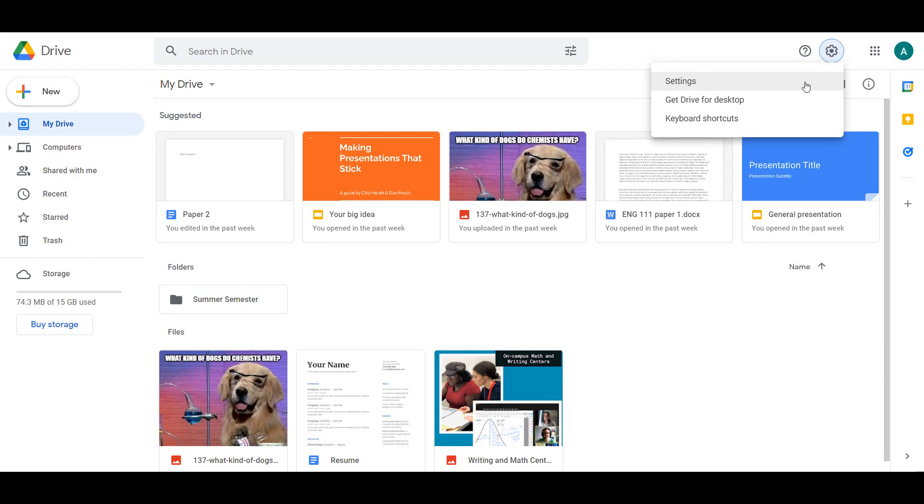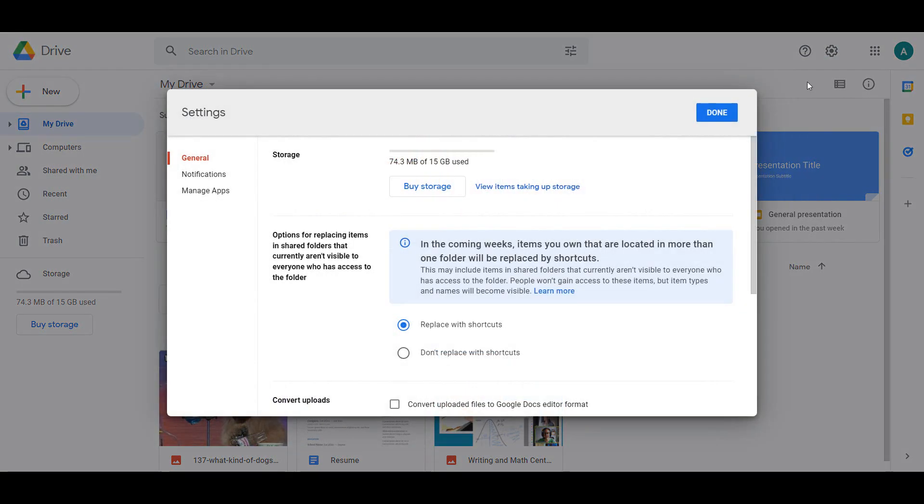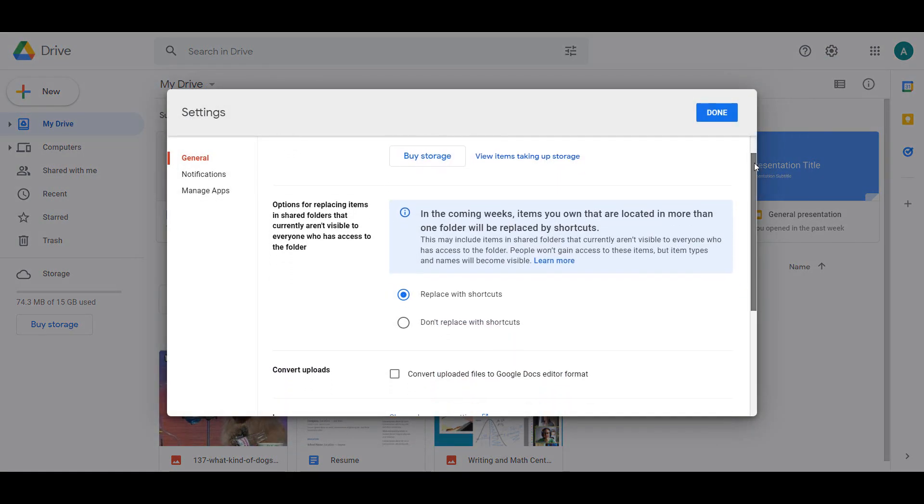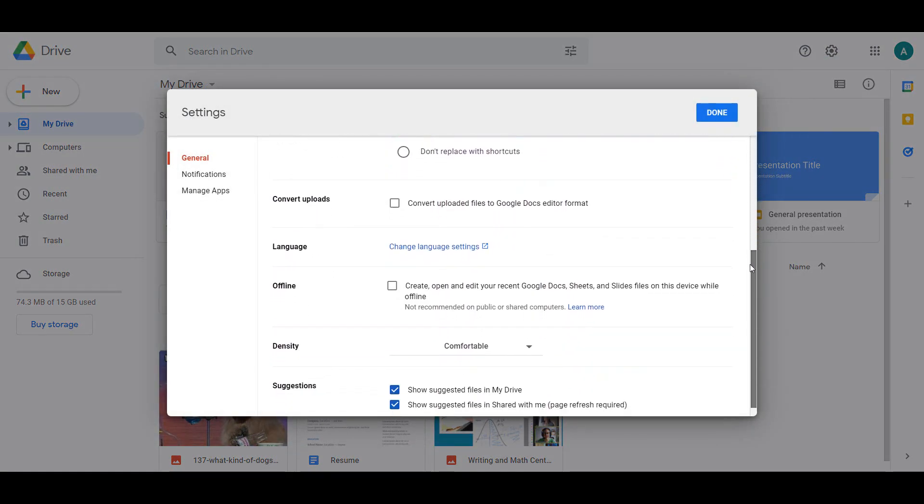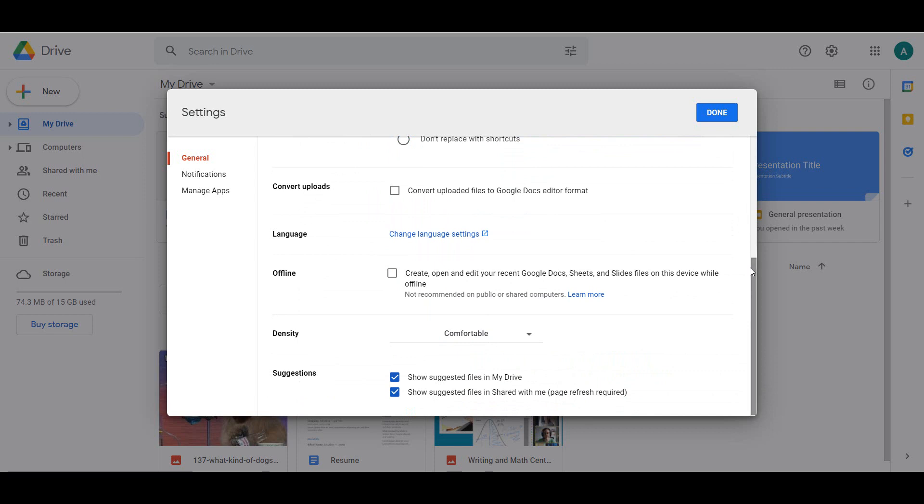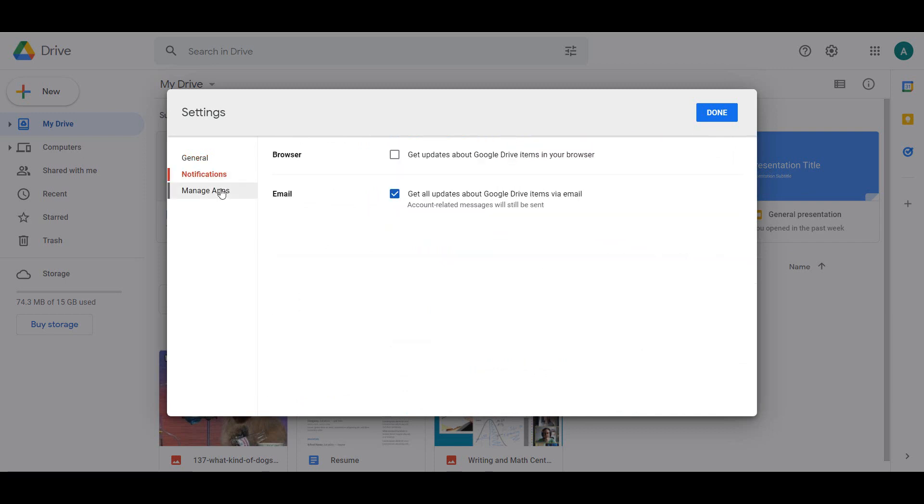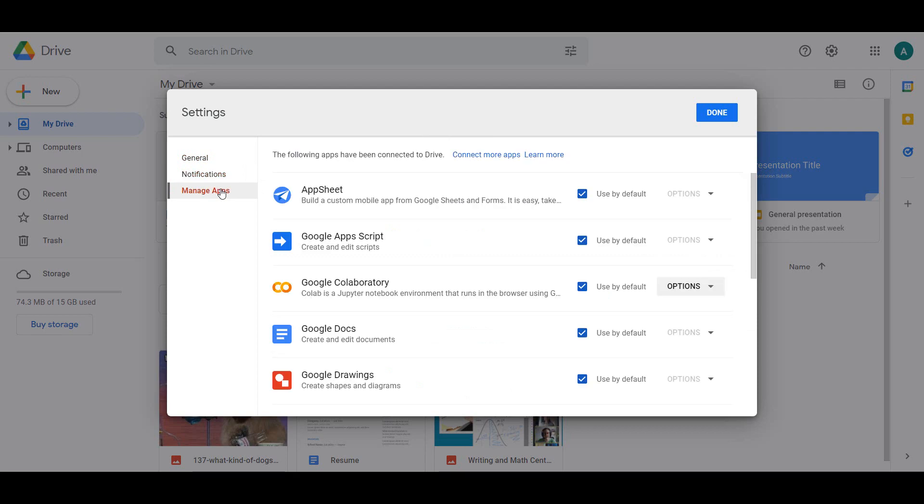In your Drive settings, you can manage your storage, change your default language, offline settings, and suggestion settings. You can also manage your notification settings and the apps you have connected to your Drive.